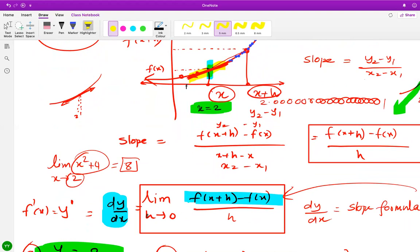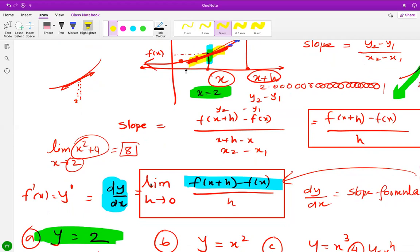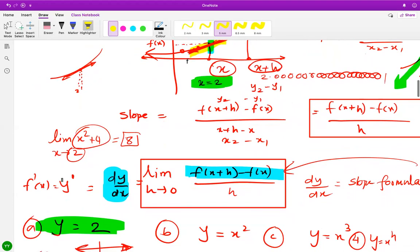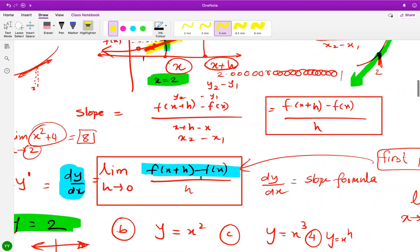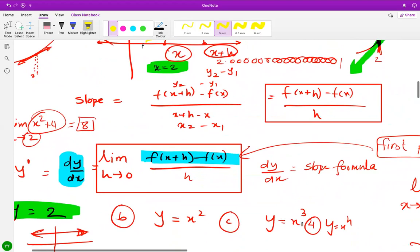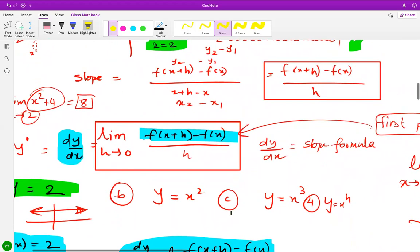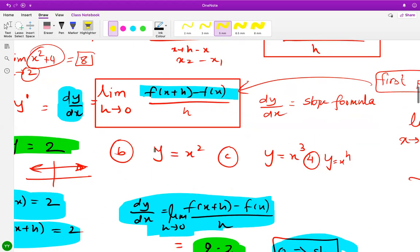The condition is that h must be very close to zero in order to calculate the slope at any given point. So I apply the limit concept. If you want to see how limits are evaluated, you can watch my earlier videos on limits. This formula is nothing but the definition of the derivative. We can apply it to functions like y equals x squared, x cubed, x to the power 4.